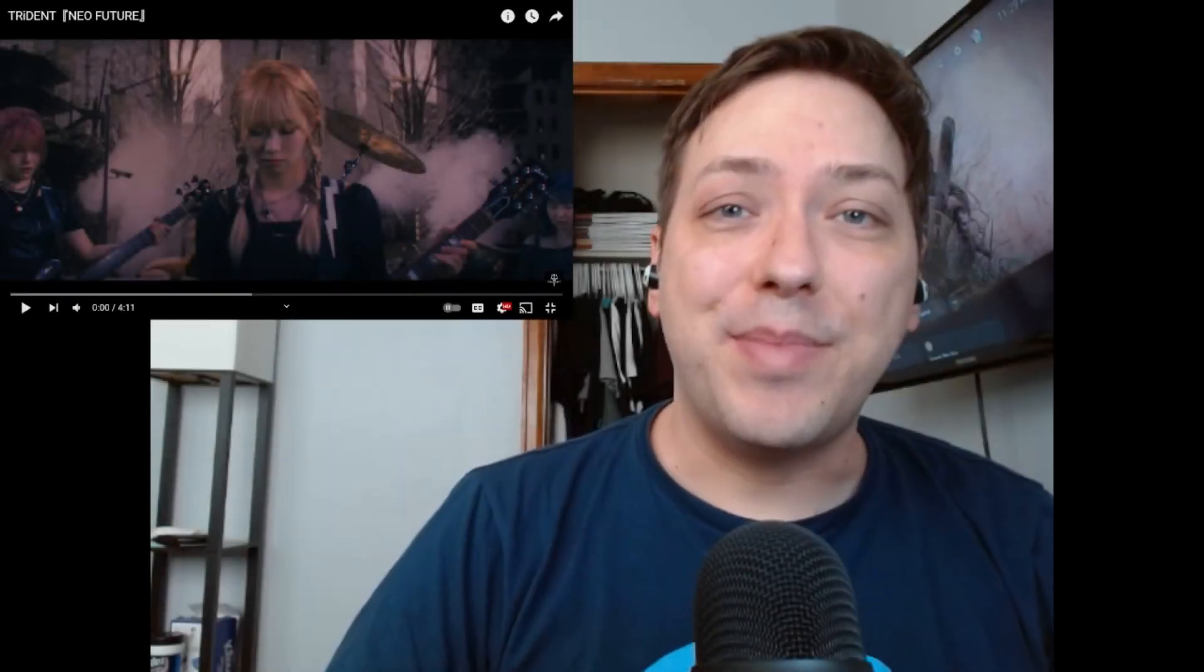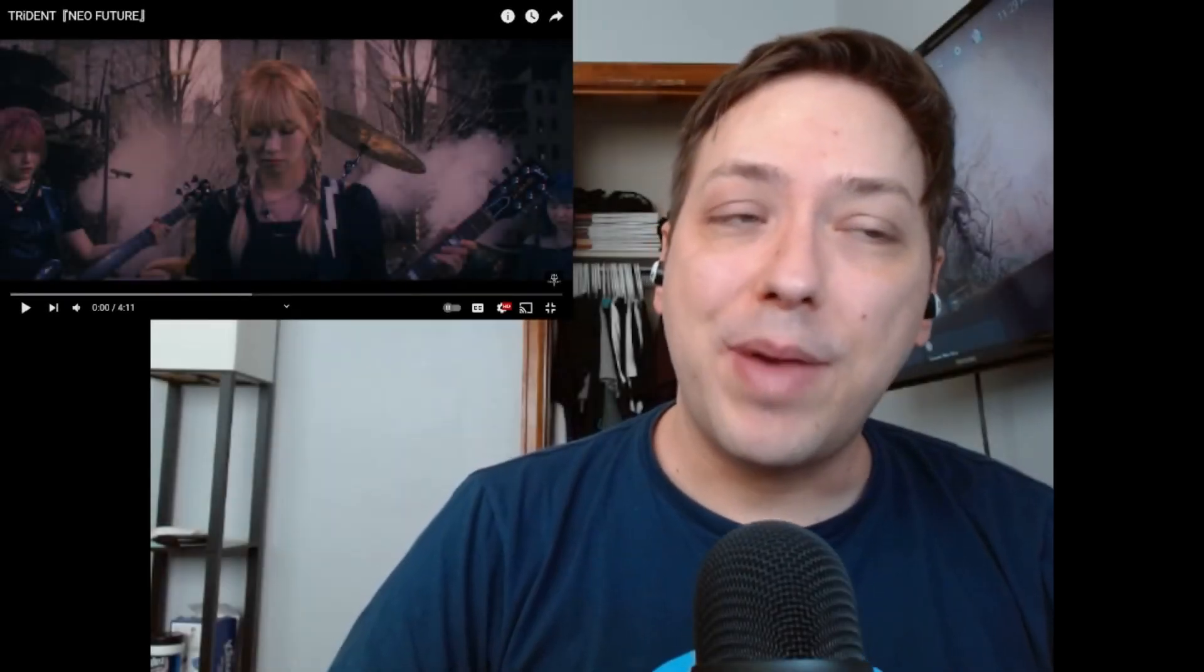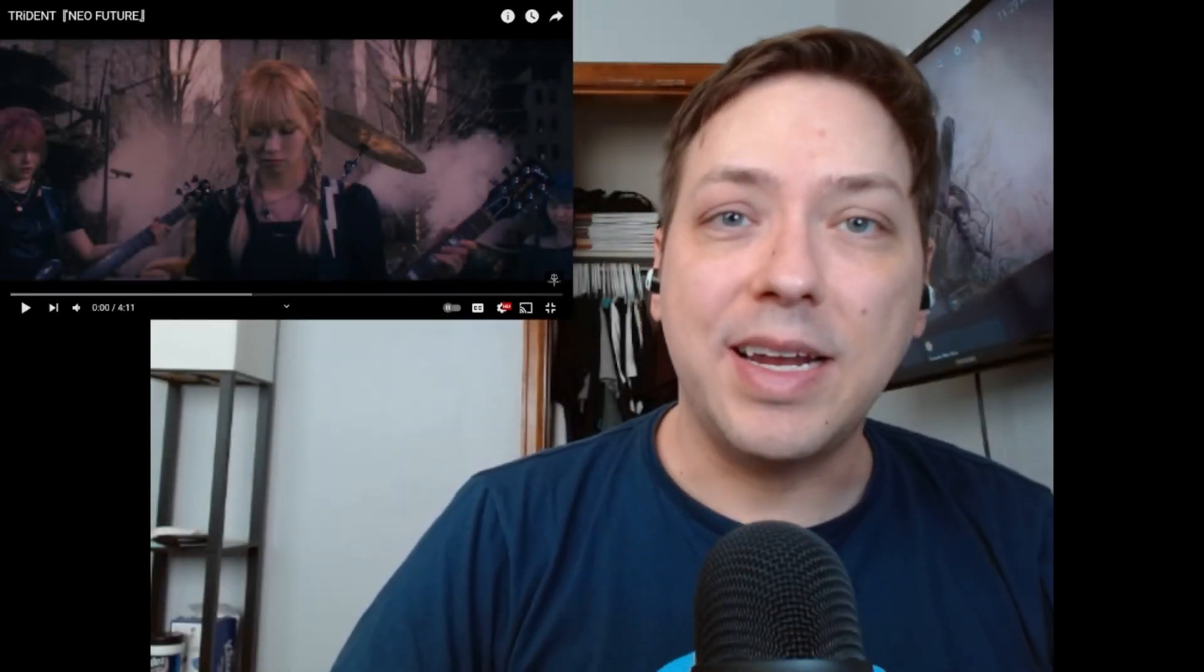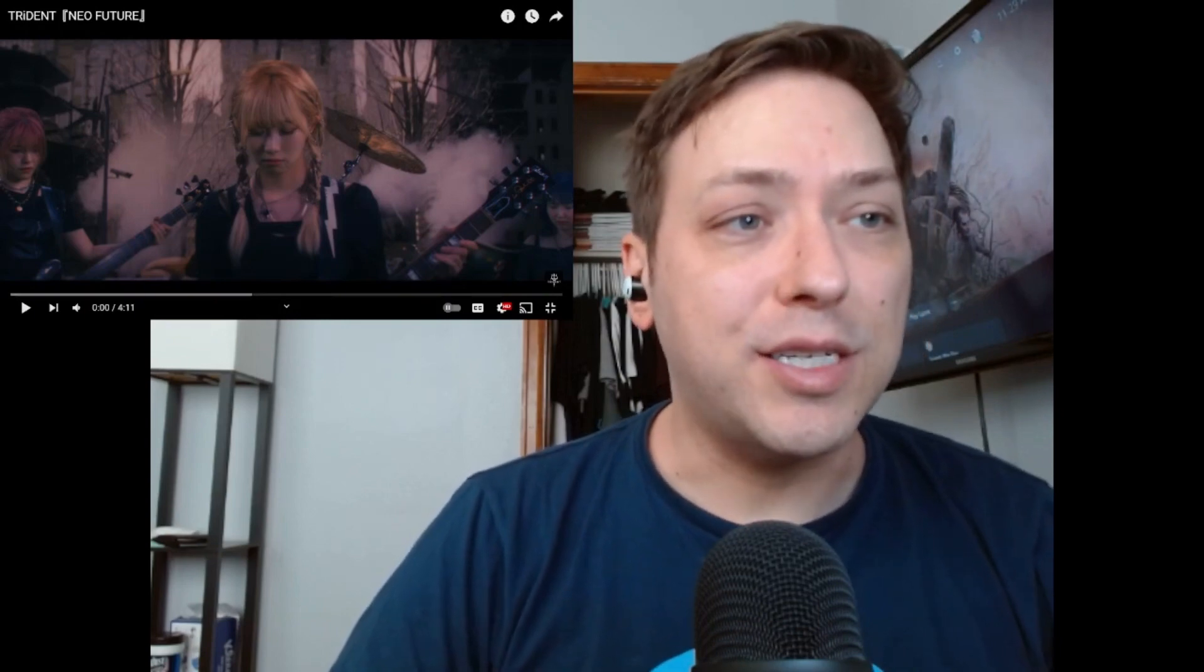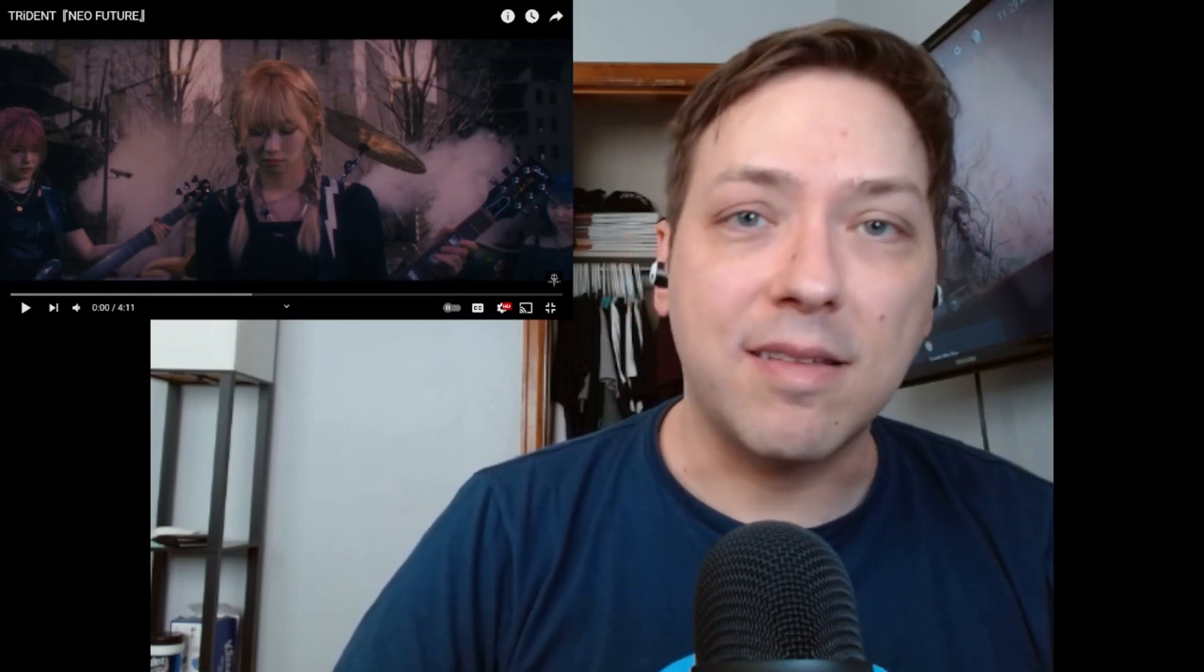Hey everyone, Gaijin GettyPig here and we're back checking out the three lovely ladies of Trident hailing from Osaka, Japan.